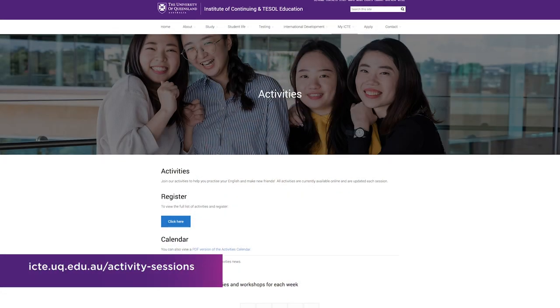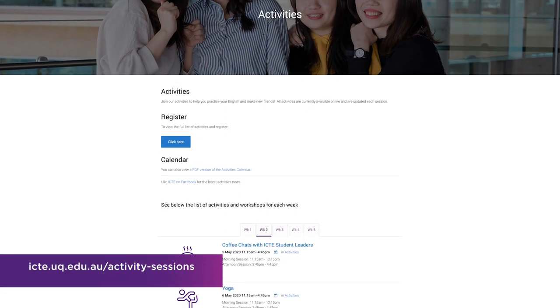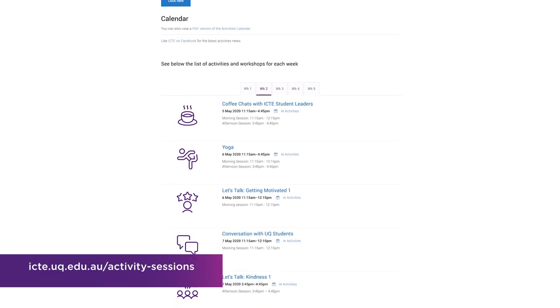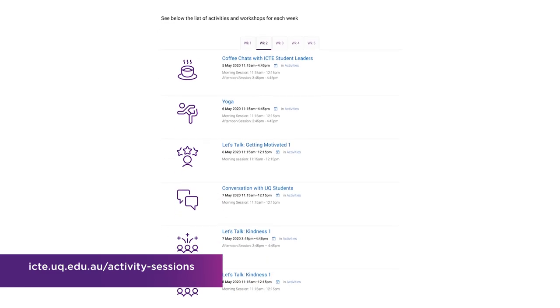We've got a full calendar of activities with things you can do every day of the week from Monday to Friday as part of our ICTE activities calendar. We've got lots of different things that you can join. It's a great way to connect with other people, to meet other students, but also to give you lots of chances to practice your English outside of your class.